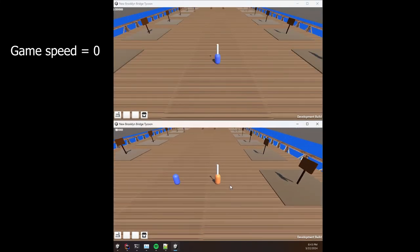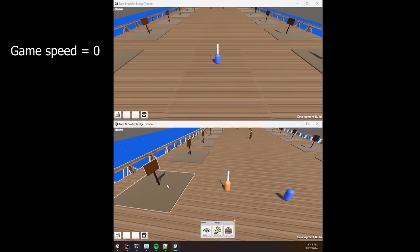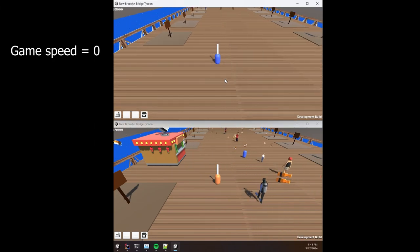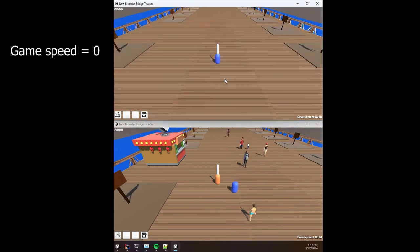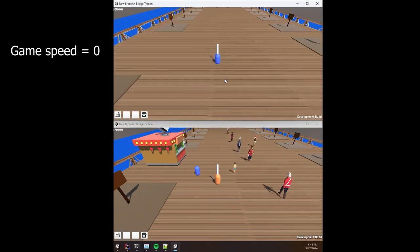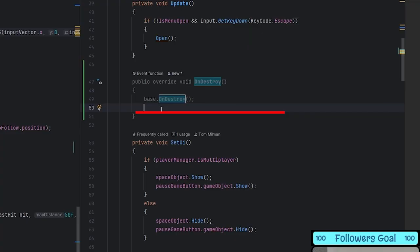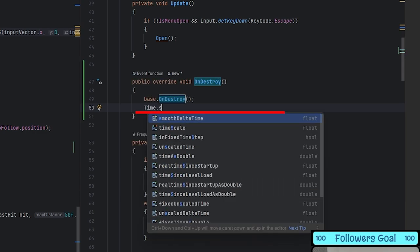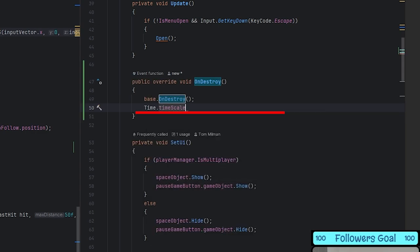Since that moment, the speed of the game was always zero. That's why certain animations, certain movements did not work. So by adding this one line of code and resetting the speed of the game to one, I solved the bug that was bothering me for weeks.